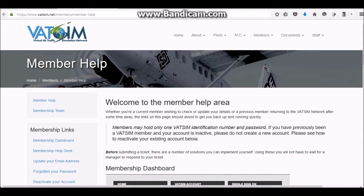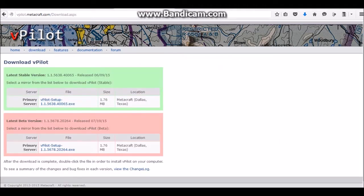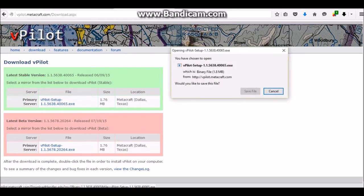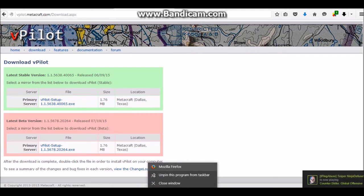The next thing you want to do is get vPilot. This is what vPilot looks like — this is what you'll be needing to contact the tower and stuff like that. Go to the vPilot site, click Download, choose any server — primary works fine — then save the file, run it, and execute the installer.